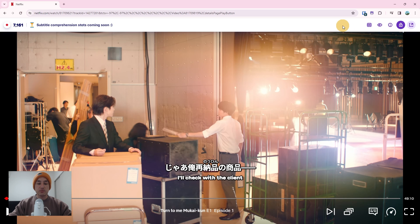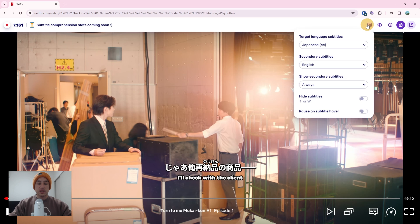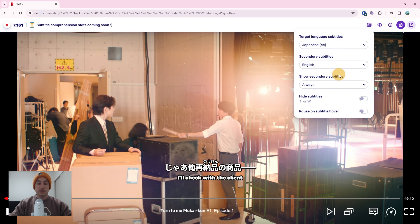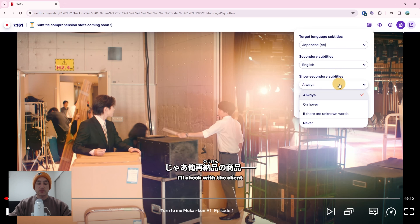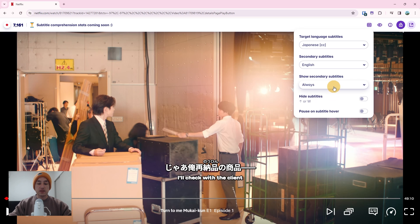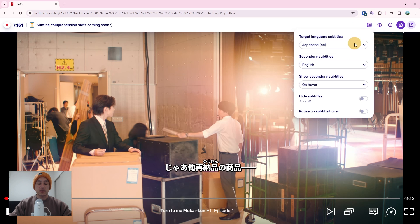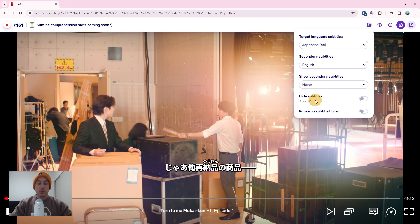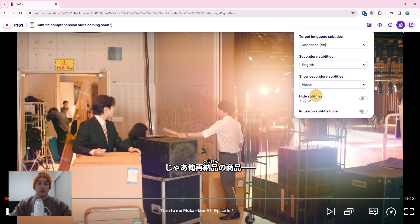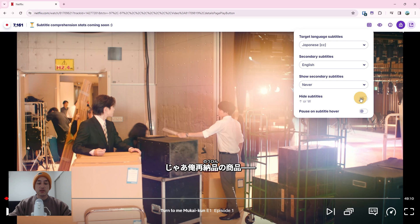The next button is the CC subtitle selection button. Clicking it will open the subtitle selection dropdown window. You can then select the target language and your secondary language subtitle tracks. The secondary subtitles have several possible display options. 'Always' will always display the secondary subtitle. 'On hover' will hide the secondary subtitle until it is hovered. 'When unknown' will only show the secondary subtitle lines when there is an unknown word in the target language subtitle line. 'Never' will always hide the secondary subtitle. You can also turn off all subtitles by flipping the hide subtitle switch or pressing the hotkey W.